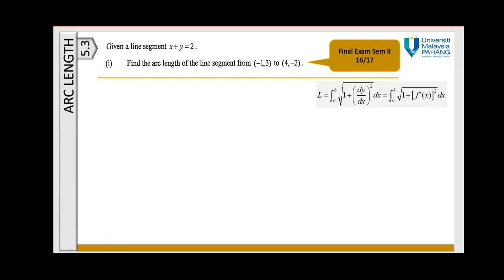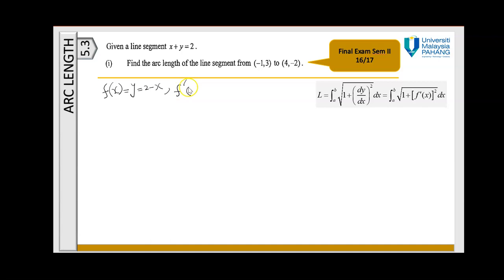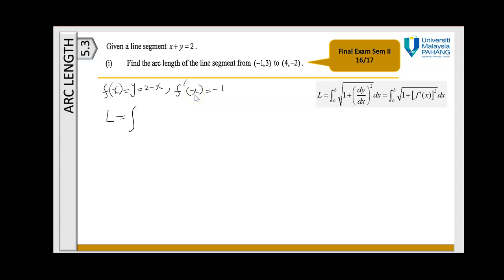Now the last example, which is from a final exam in Semester 2, 2016/2017. Given the line segment x + y = 2, find the arc length of the line segment from coordinate A(−1, 3) to B(4, −2). This is straightforward. First, express the function: f(x) = y = 2 − x. The lower limit is x = −1 and the upper limit is x = 4.